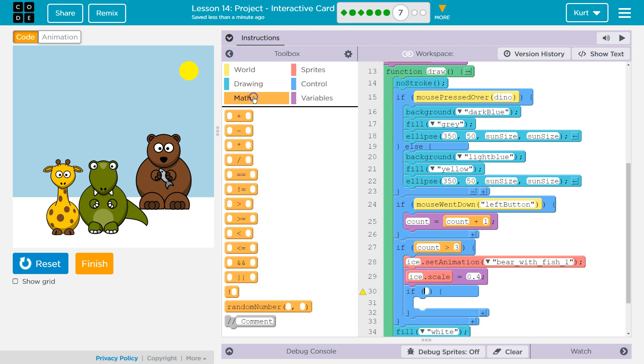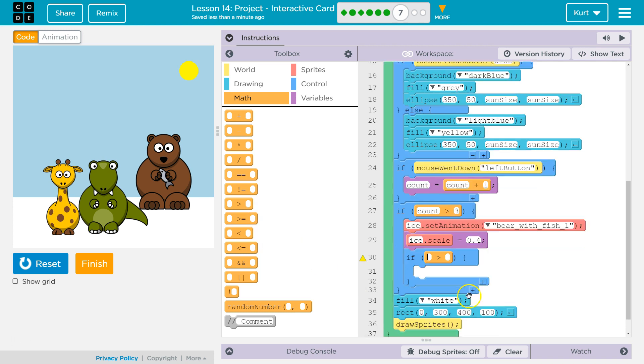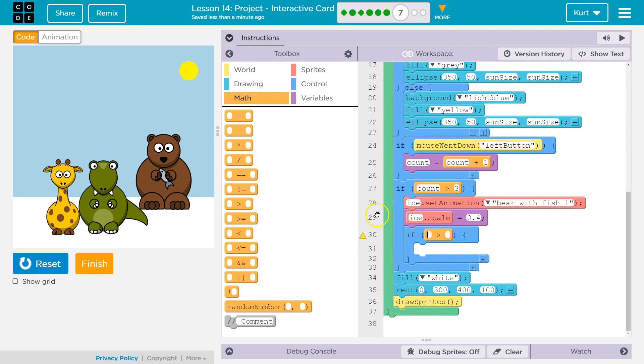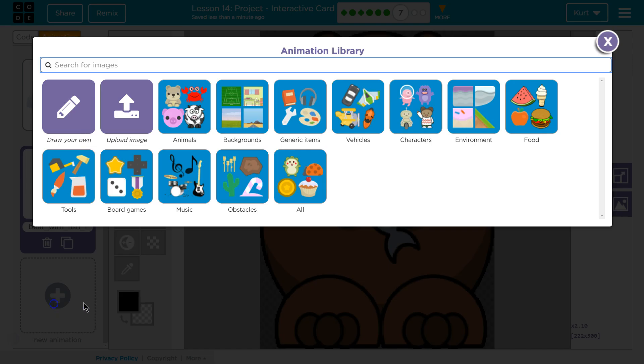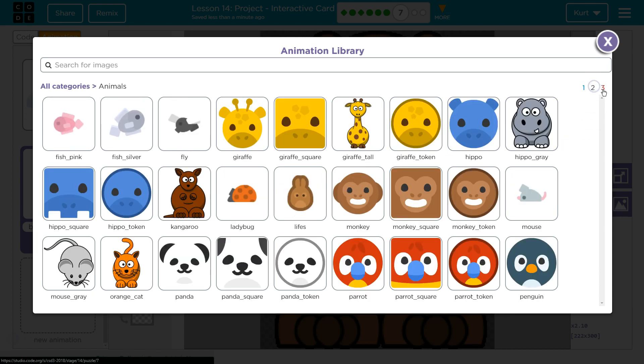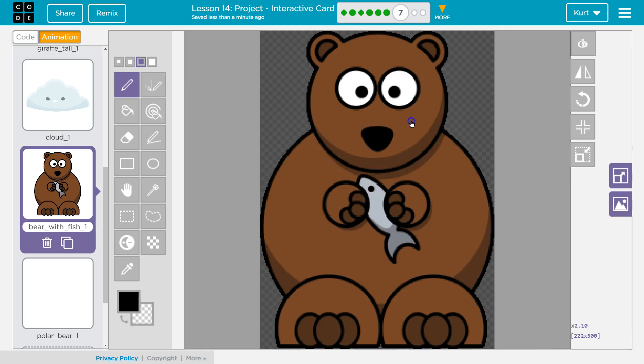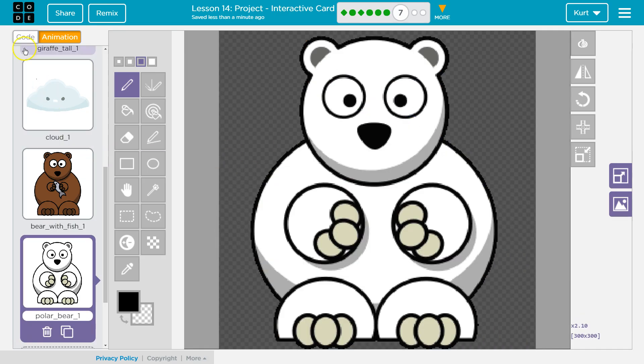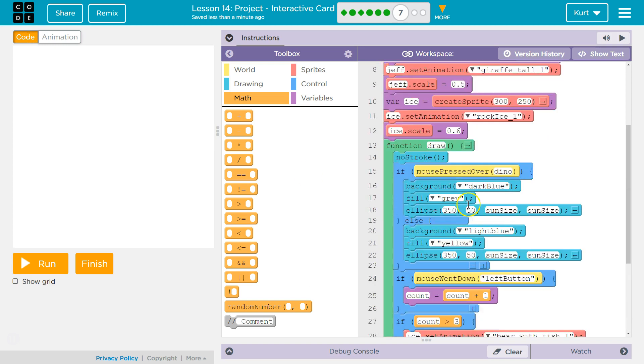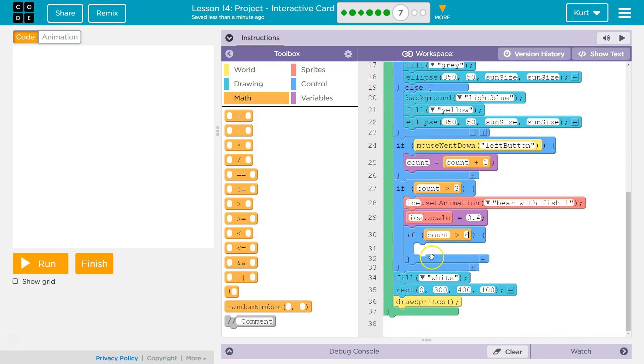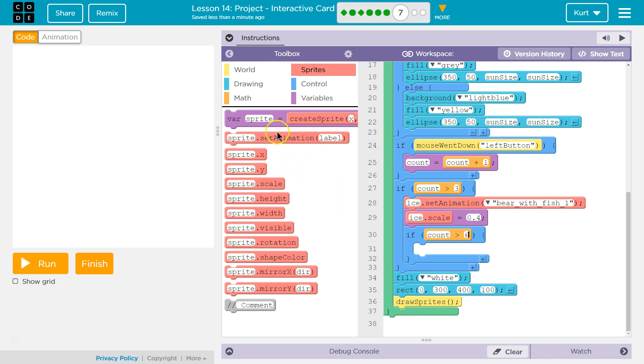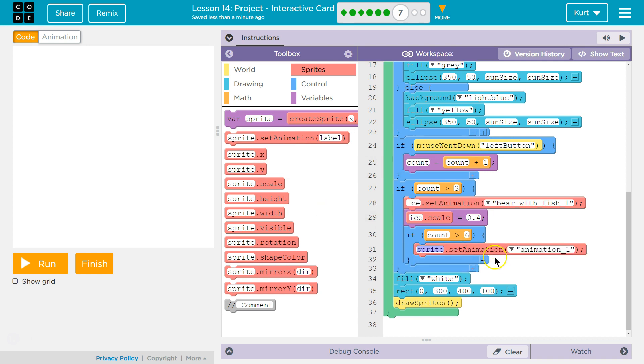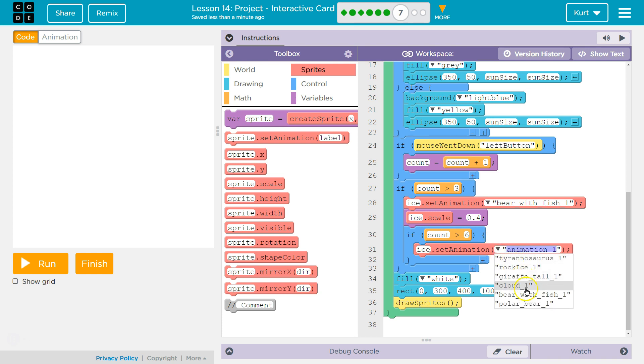But if, and we'll learn more about else statements. But if, it wants to challenge us with nested. So, if count is greater than six, what animation should I do now? I know. I want it to be the polar bear. Where's our polar bear? So, if greater than six. So, our code will check first if count is greater than three. And if so, it will turn it into this. It's then going to check. Well, wait a minute. Is it greater than six? Because if it's greater than six. Just write set animation. And then, we're going to say ice. If it's greater than six, we're going to change it to a polar bear.